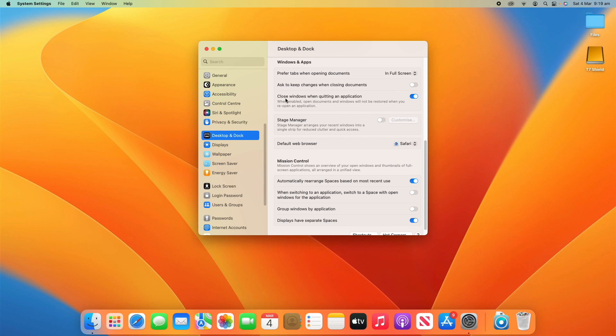Under that, you've also got Close Windows When Quitting an Application. When it's enabled, open documents and windows will not be restored when you reopen an application. So if you quit an application with multiple windows open, it won't restore them when you reopen it. If you turn that off, it will restore every single window — for example, if you've got a whole heap of Safari windows open, it will restore them all when you reopen after quitting.